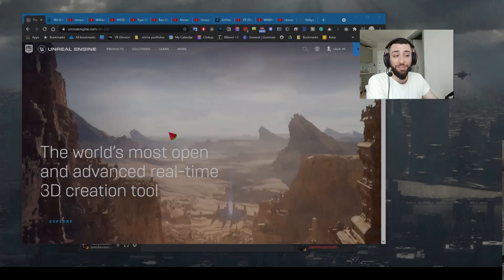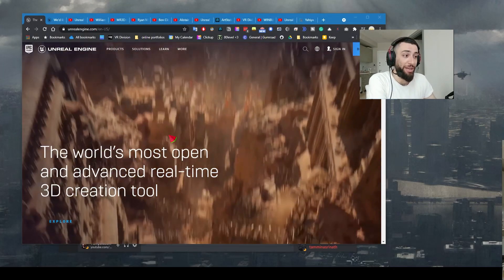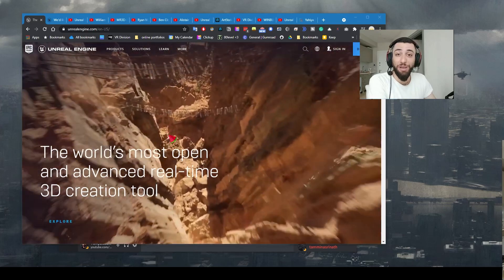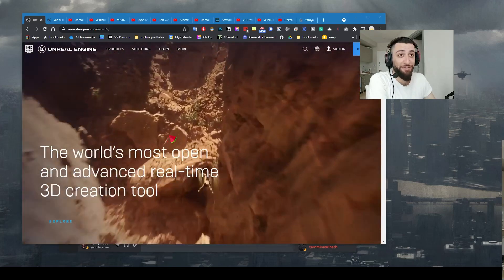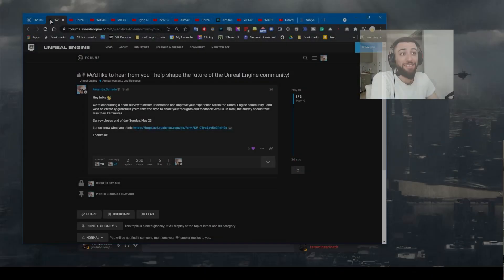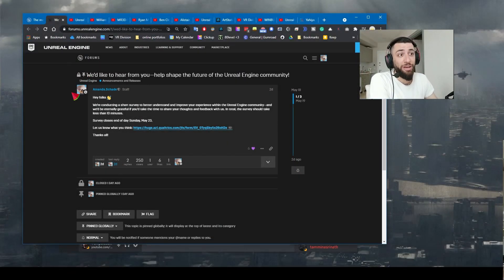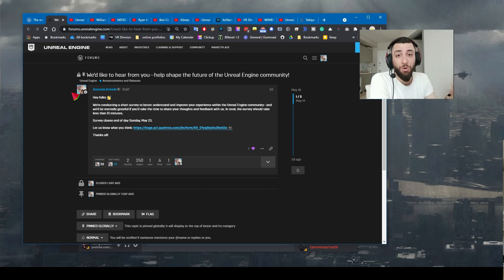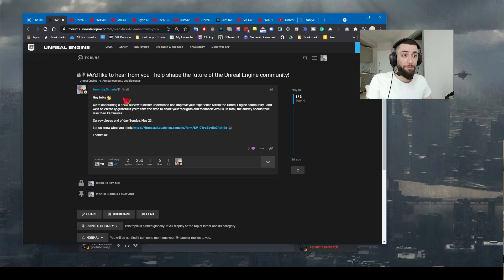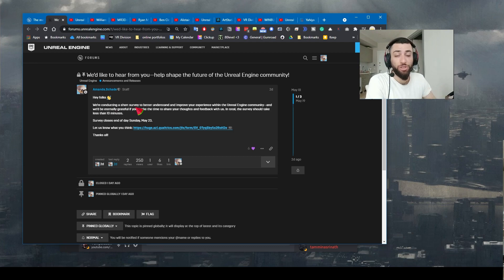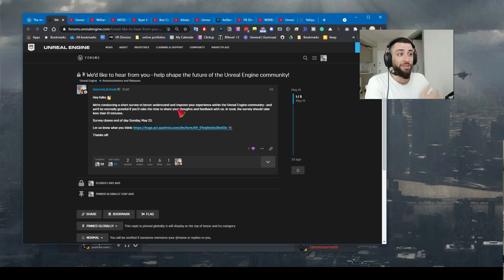Unreal Engine updated their website today. Could be Unreal Engine 5 coming soon? Yesterday while I was exploring the forums, I saw a post by the Epic staff. They are conducting a survey to better understand and improve our experience as a community.